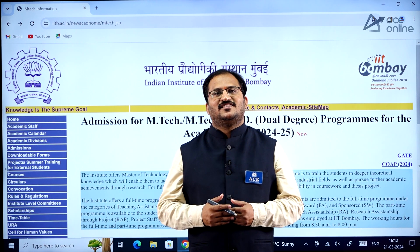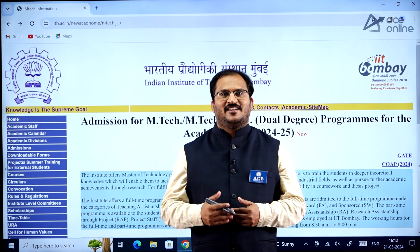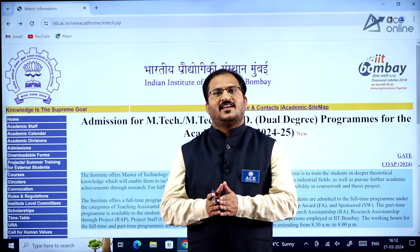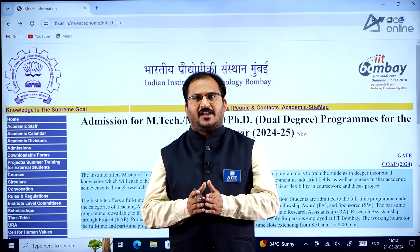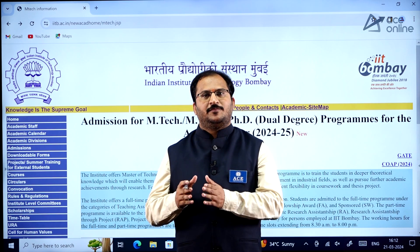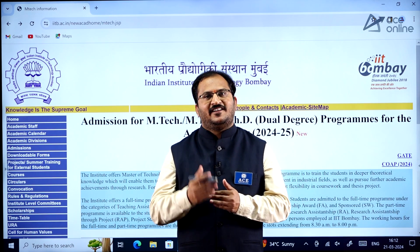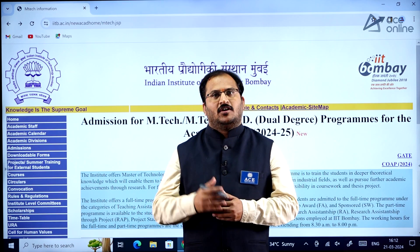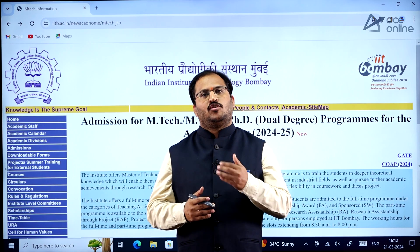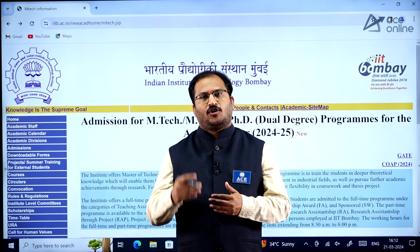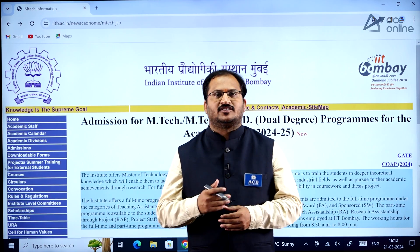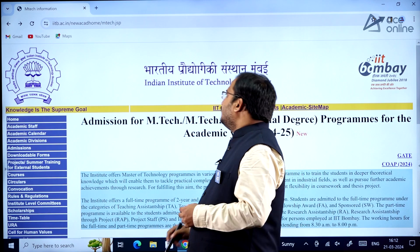Hi everybody, welcome to ASE Engineering Academy and ASE Online. In this video we will be discussing about EmTech and EmTech plus PhD admissions in IIT Bombay — the various cutoffs, important deadlines, and everything related.